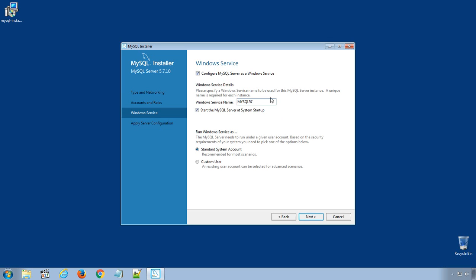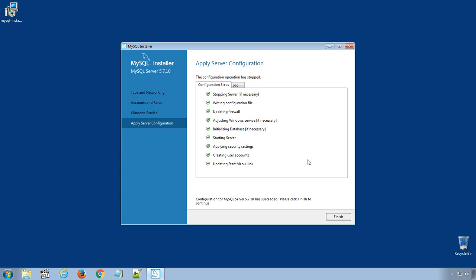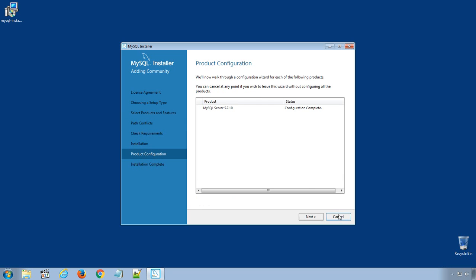In Windows Services window, all the default options are fine. Click Next. Apply the server configuration setting by clicking Execute button. It will take a minute or less to apply the setting. Click Finish to complete the installation. Click Next.